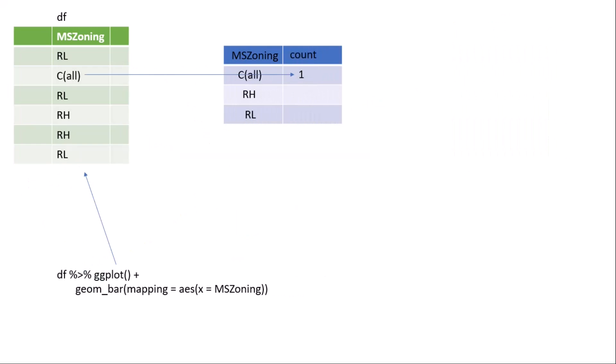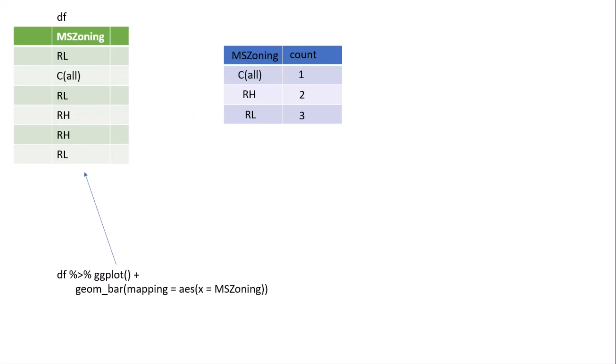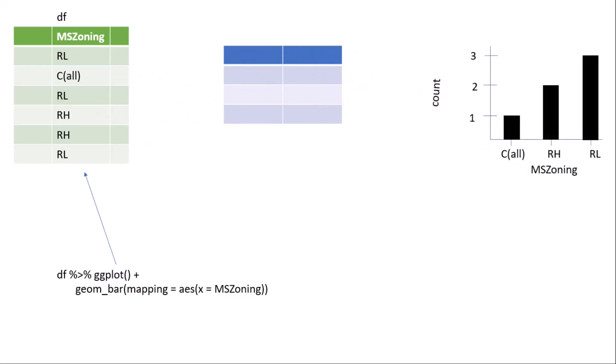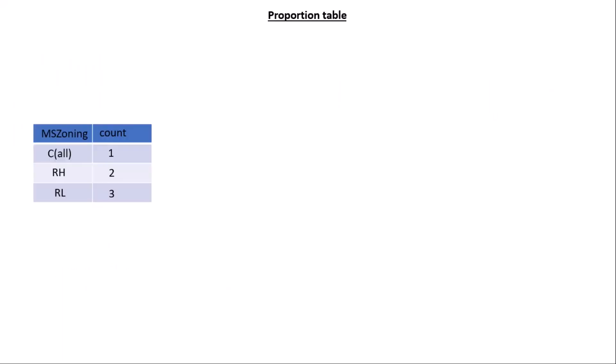When you run this, what happens is it first makes groups. There are three zones: C(all), RL, and RH, so there are three groups. Then after that it counts the symbols. As you can see, C(all) symbol is only one, that's why count is one. Similarly, the number of RL is three, and the number of RH is two. After that, it plots the MS zone on X axis and count variable on the Y axis. I hope you understand how this geom_bar function works.